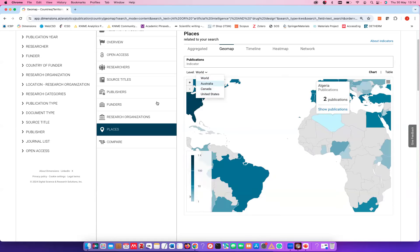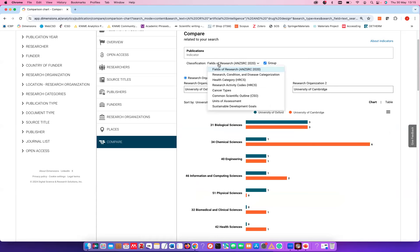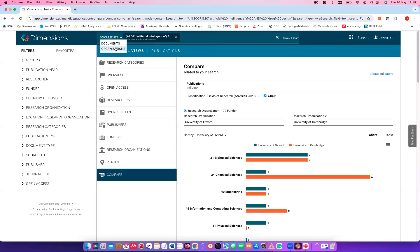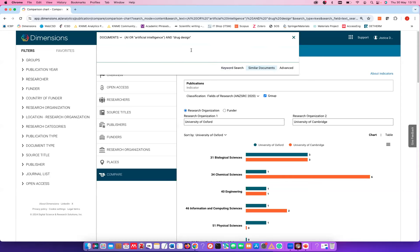There's also an option to compare organizations based on different criteria — by default Oxford and Cambridge are compared based on fields of research, but you can compare based on other units as well. One could also search organizations; I showed you only documents so far. If you do a similar document search, you can copy and paste an abstract and Dimensions will find documents with similar content — which is very useful.